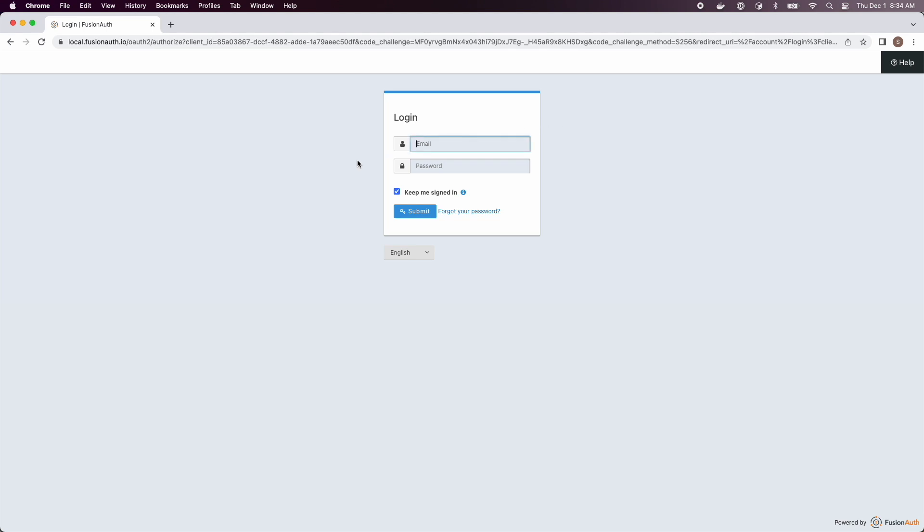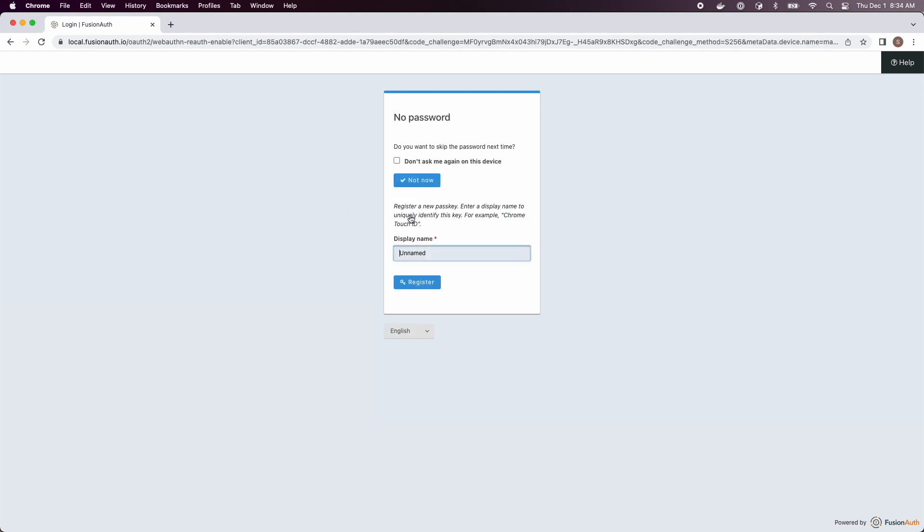Now we are going to log in as a user who has an existing account. So they already have registered, they already have a password.